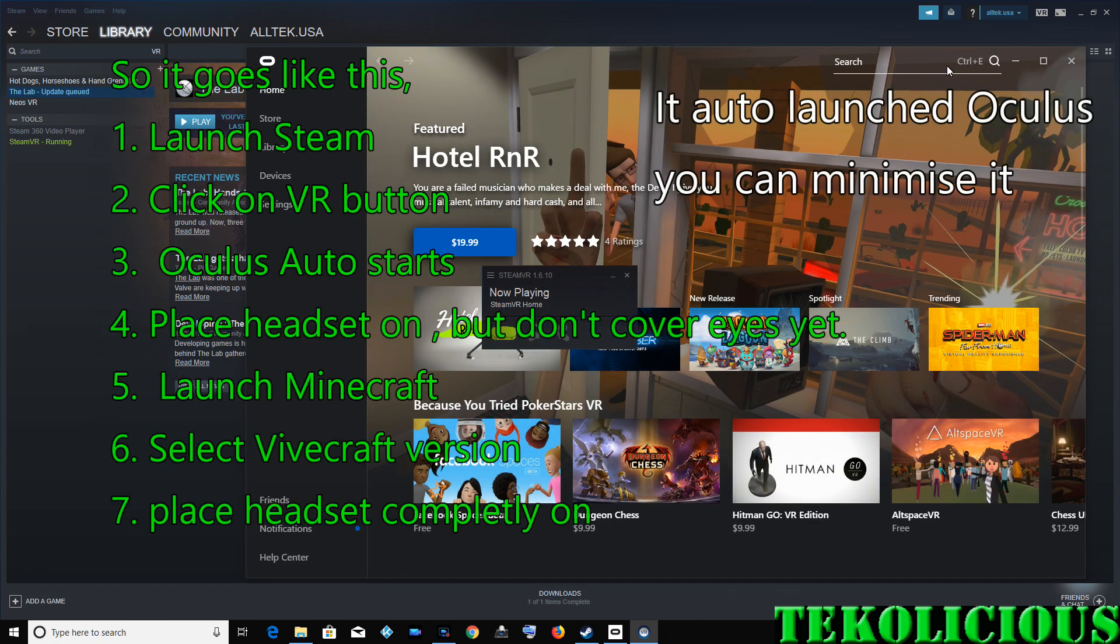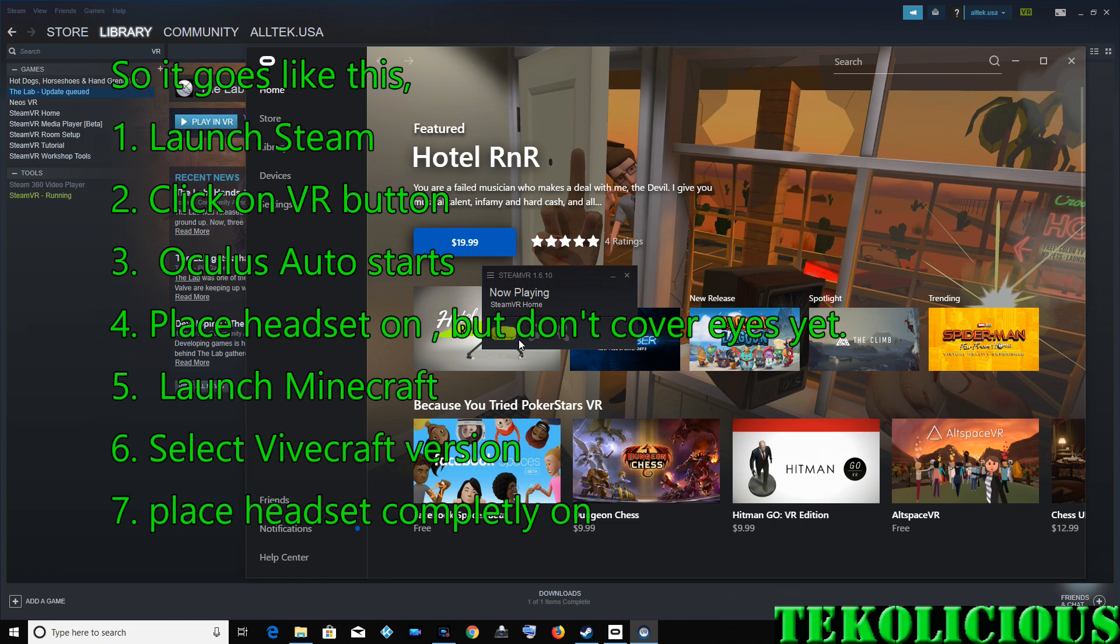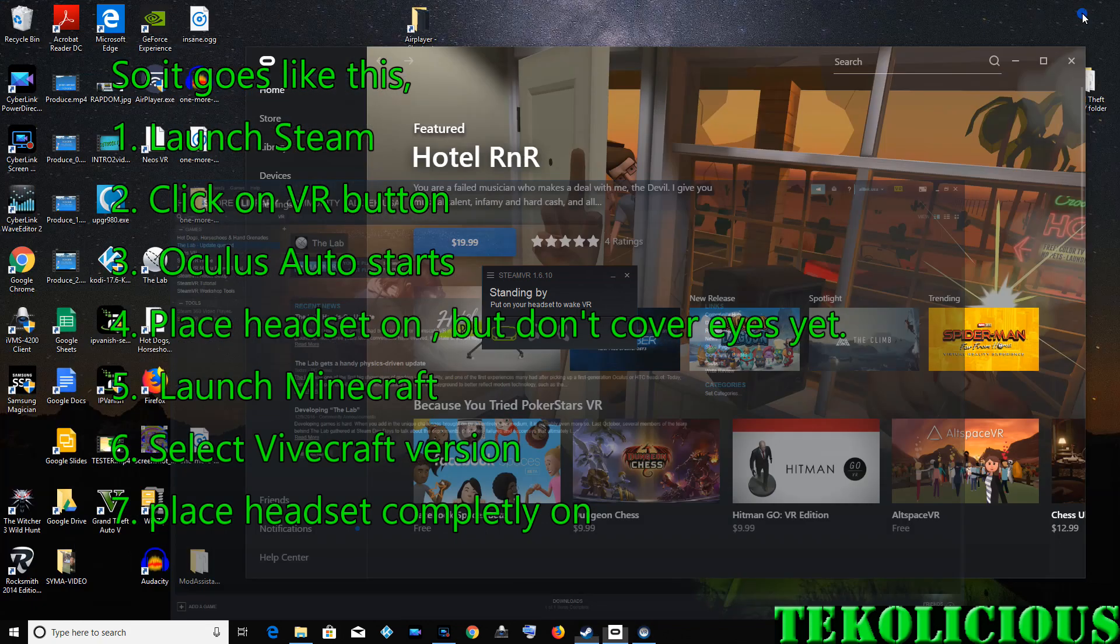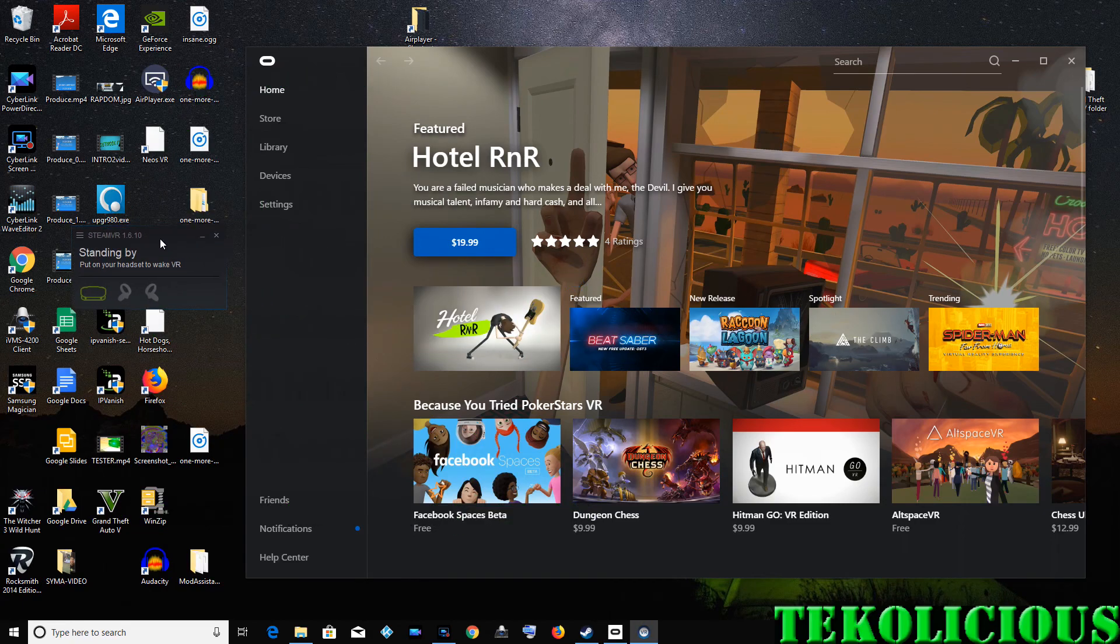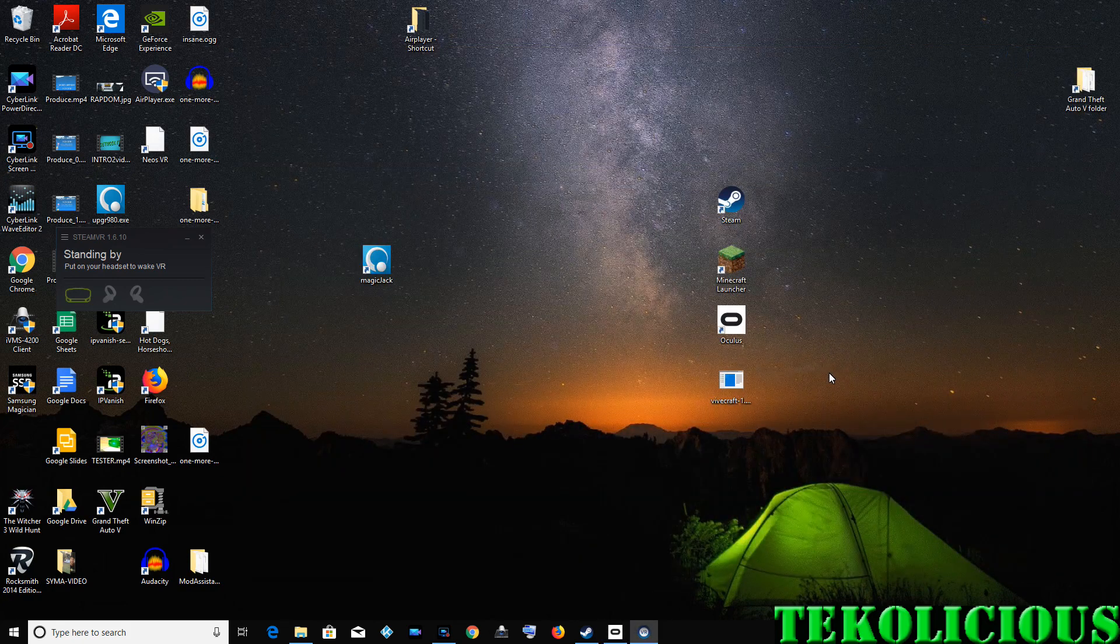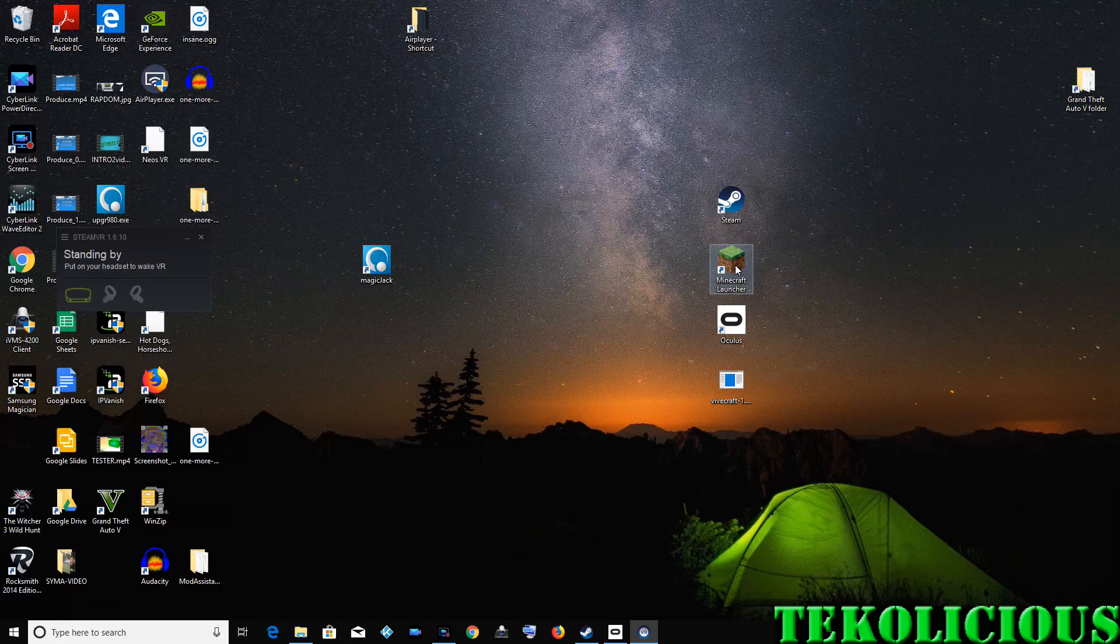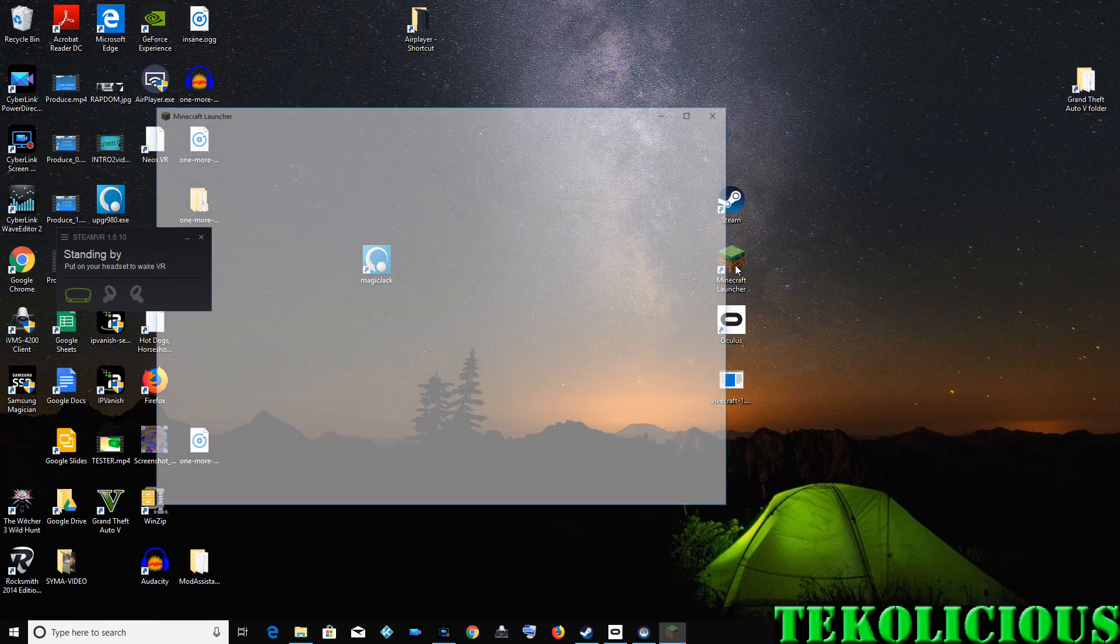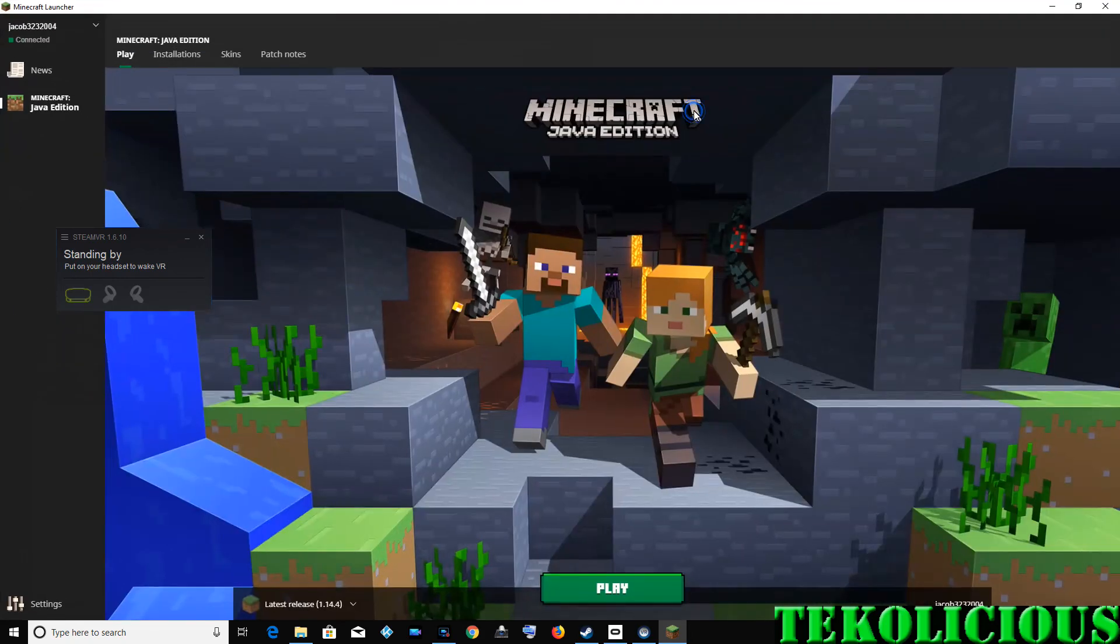It will automatically launch your Oculus application. Once again, I'm just doing this as to get the Oculus version to work. Obviously, if you were doing a Vive directly, it wouldn't launch the Oculus. So now that you have this standing by icon, which represents your headset and your controllers, and it's basically saying that it recognizes them. So now you can proceed to launch Minecraft.